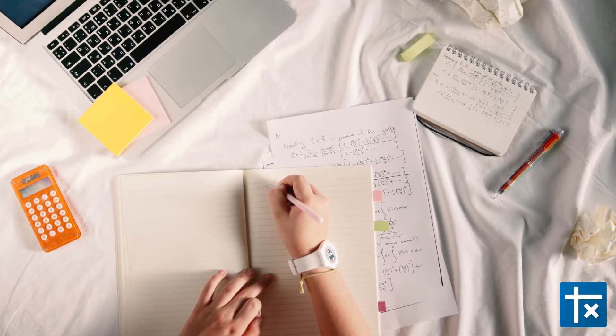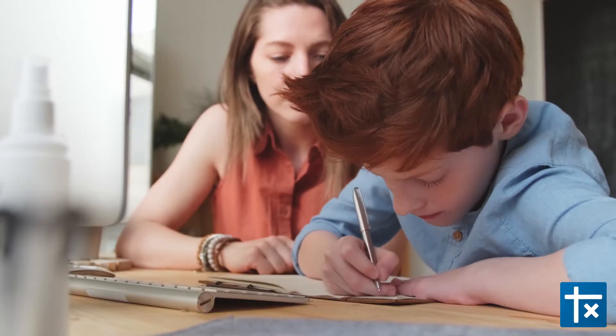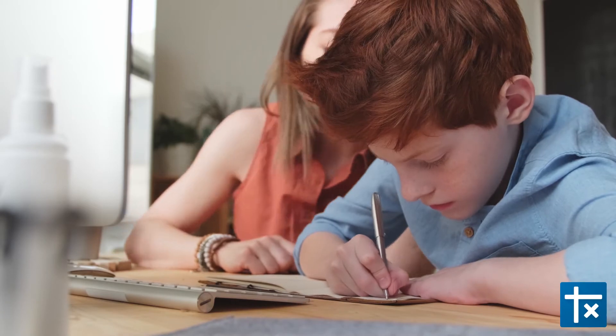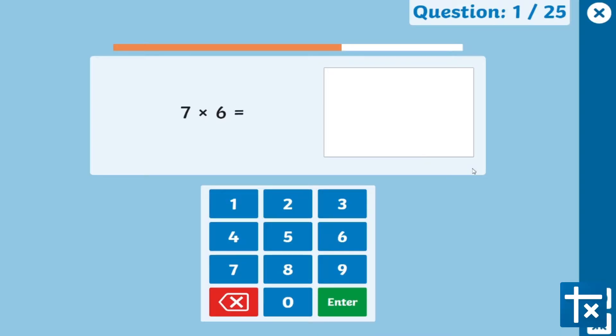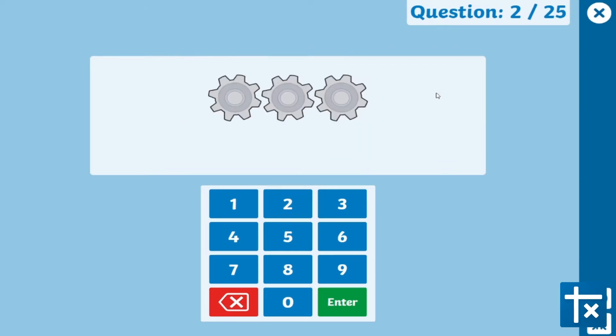When it comes to mastering maths, knowing their times tables is a key skill for your child. When they have instant recall, tackling maths problems becomes so much easier and stress-free.